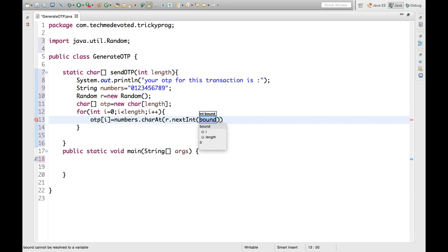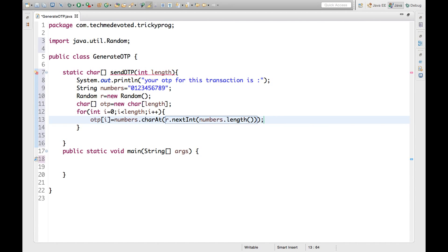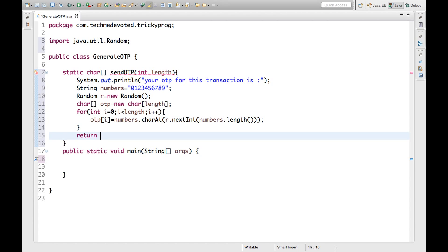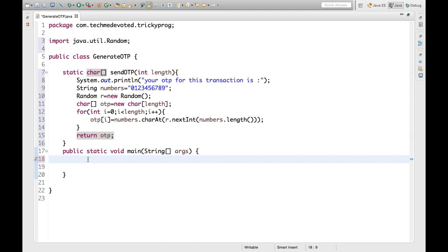We pass to nextInt the bound: numbers.length. So the full expression is: otp[i] = numbers.charAt(r.nextInt(numbers.length)). That's it. Now we will return otp at the end of the method. Then let's write a print statement for better clarification: 'Generating OTP'.